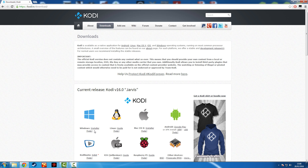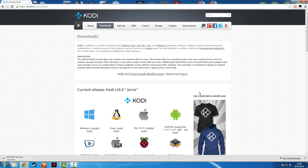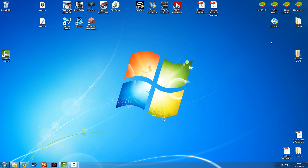You want to click the installer button which will download an EXE. I've already installed this so I'll cancel it and show you where my one is now. Here's my download from that website — it's the newest version, Kodi 16 Jarvis.